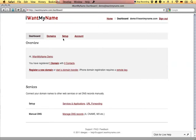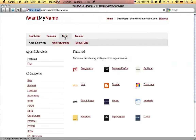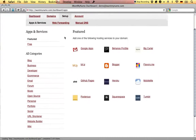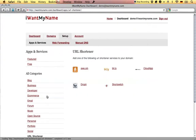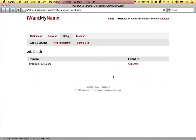Adding Droppler to your domain name is really easy. Simply proceed to the setup tab in your IWANTMYNAME dashboard. Go to the URL shortener category and choose the Droppler app.